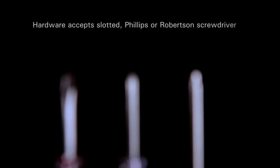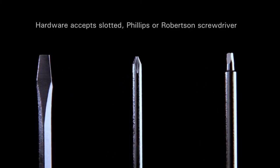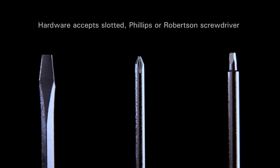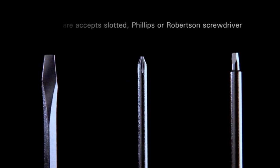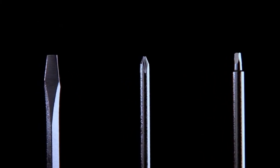Additional features include convenient tri-combo hardware that accepts a slotted, Phillips, or Robertson screwdriver.